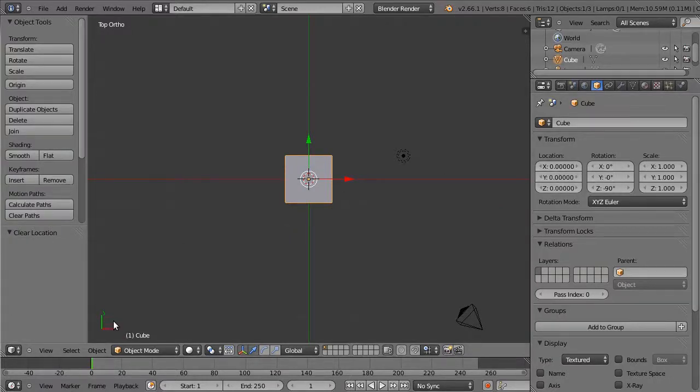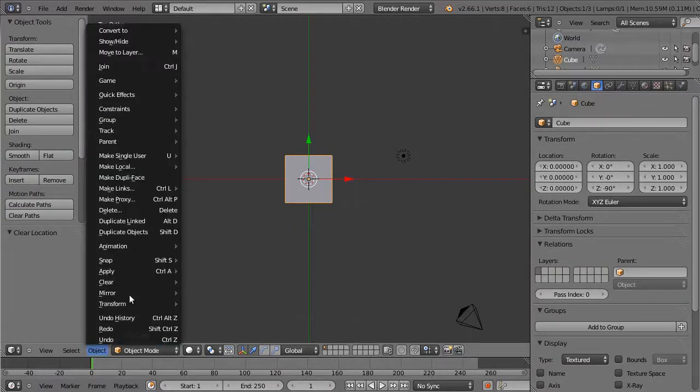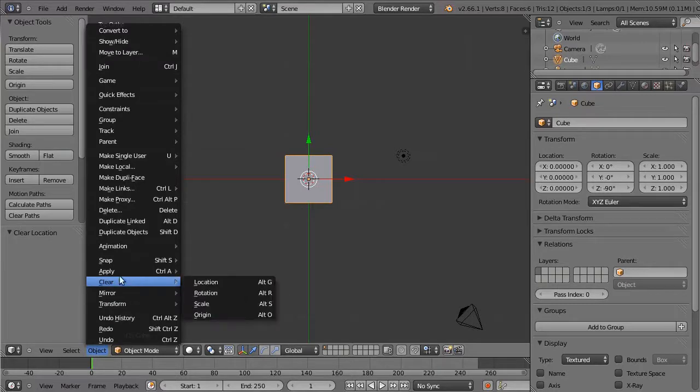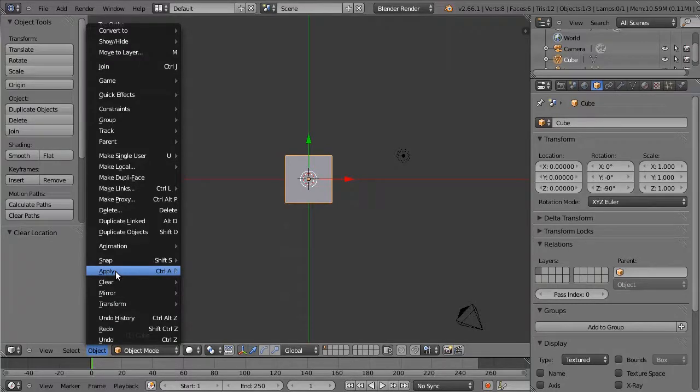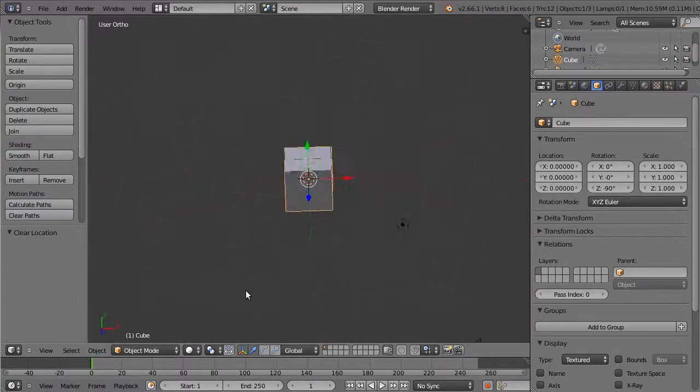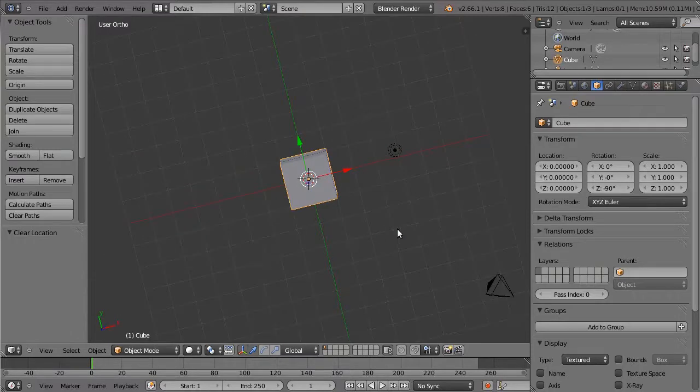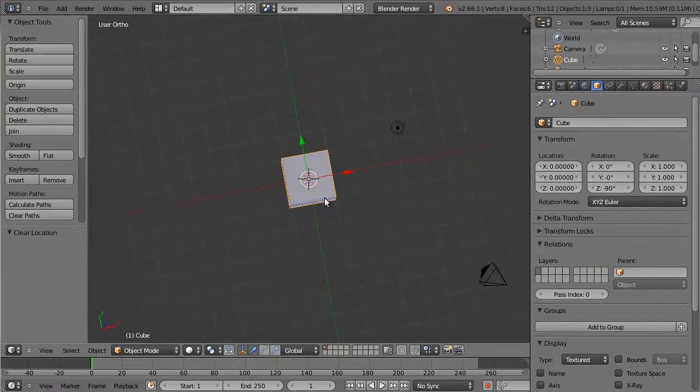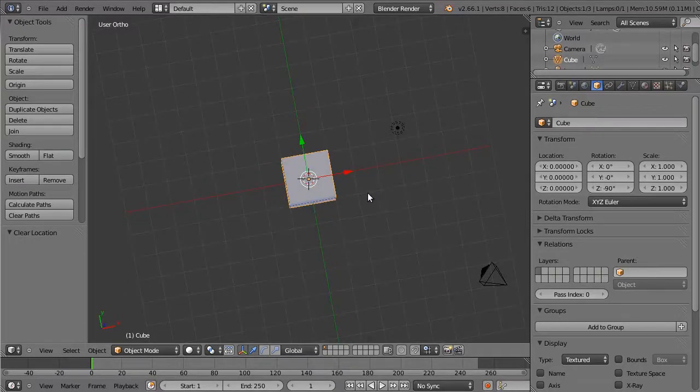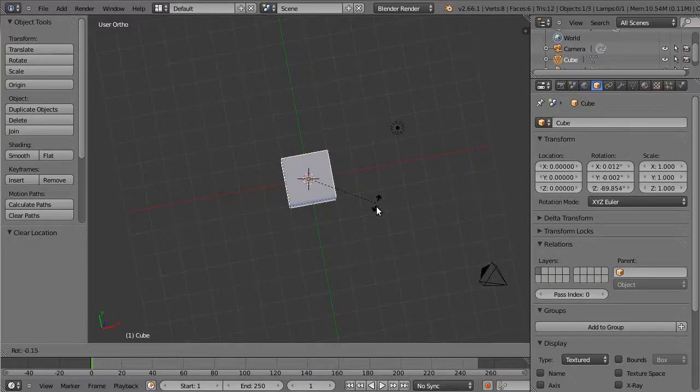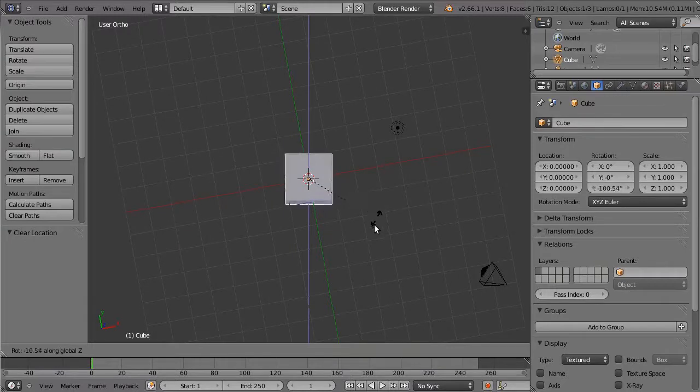We also have some rotation data. Now, I could obviously clear the rotation data, or instead I could choose to apply the rotation data. So let's apply a rotation about the Z-axis, like so,